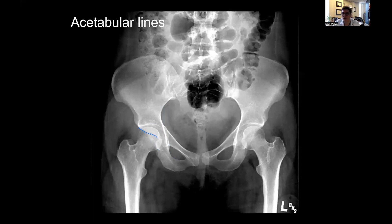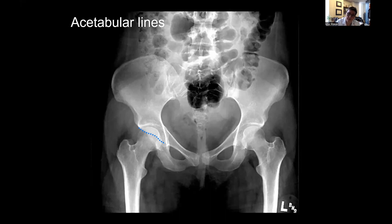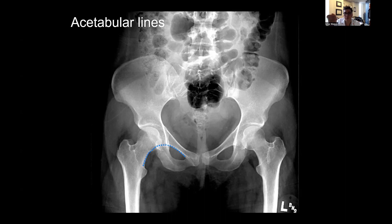Siempre se puede ver la pared posterior y la pared anterior. Para la pared posterior, se mira el borde lateral de la cúpula y luego el borde lateral del isquion. Para la pared anterior, se empieza en el borde lateral de la cúpula y se sigue hasta el borde inferior de la rama superior del pubis. Luego examino el anillo obturador buscando interrupciones. Finalmente, la línea de Shenton es la congruencia del calcar con la parte baja del cuello femoral; debe formar un arco suave con el borde de la rama púbica superior. Si se interrumpe, indica una luxación de cadera.